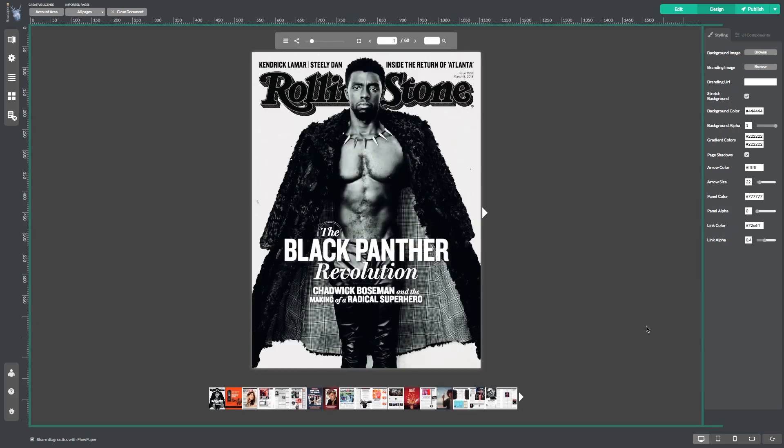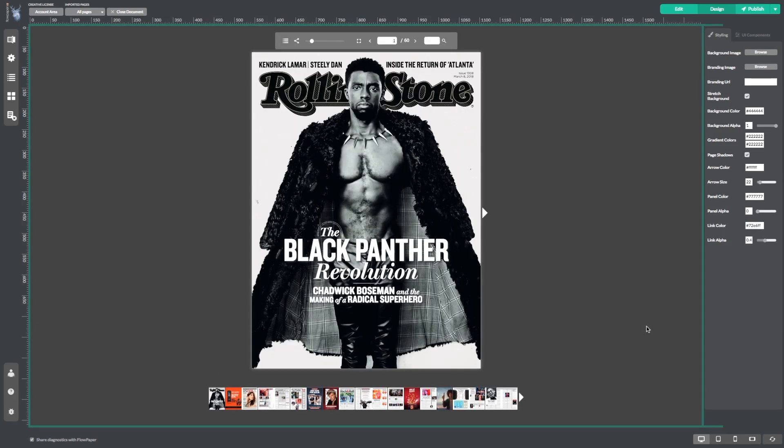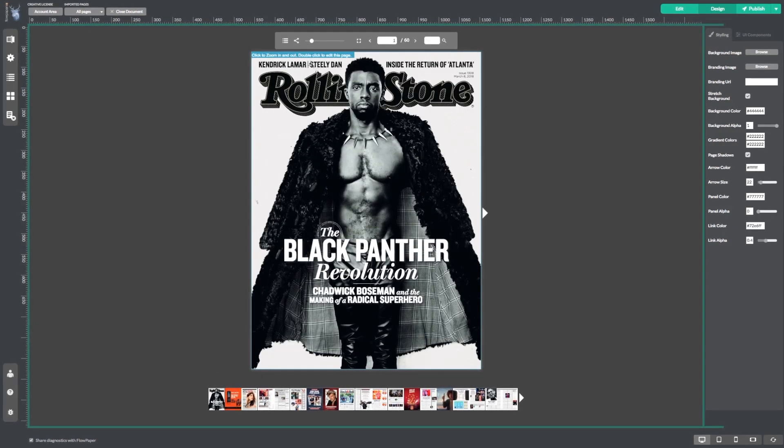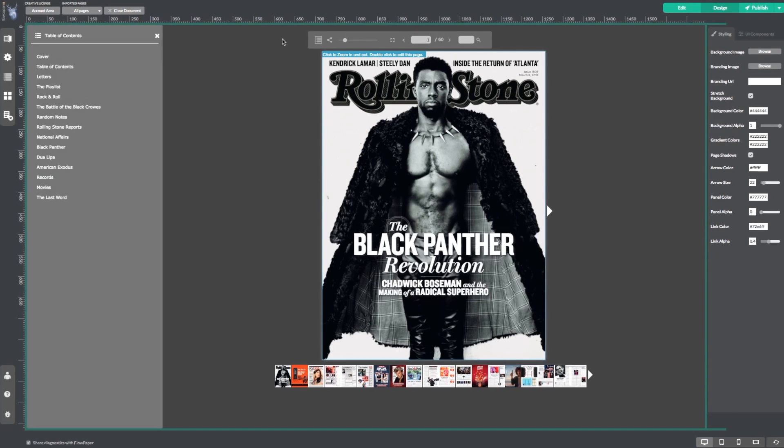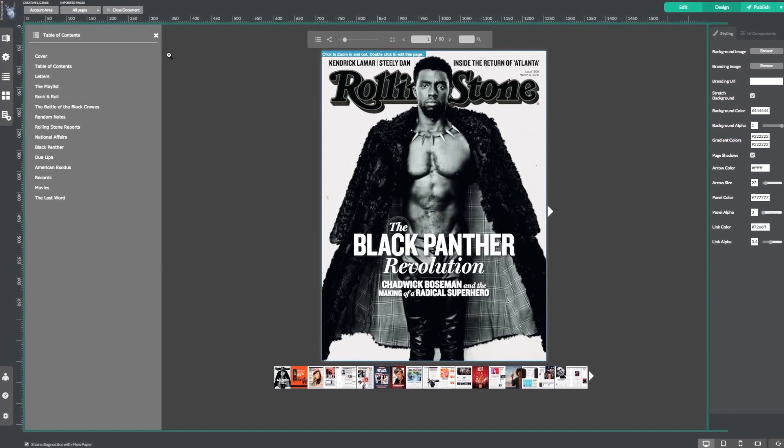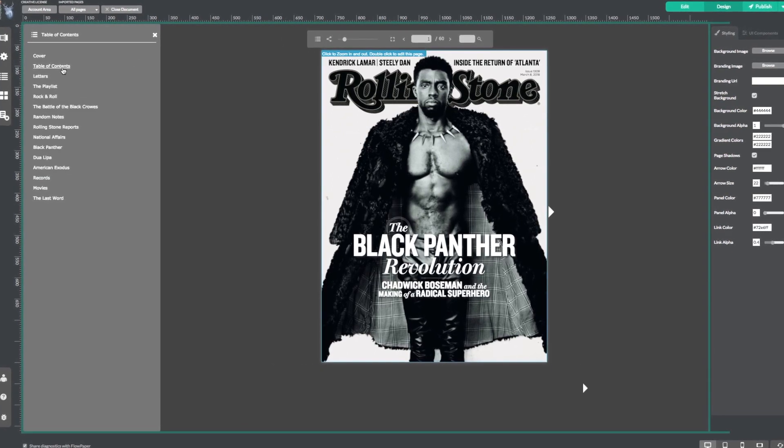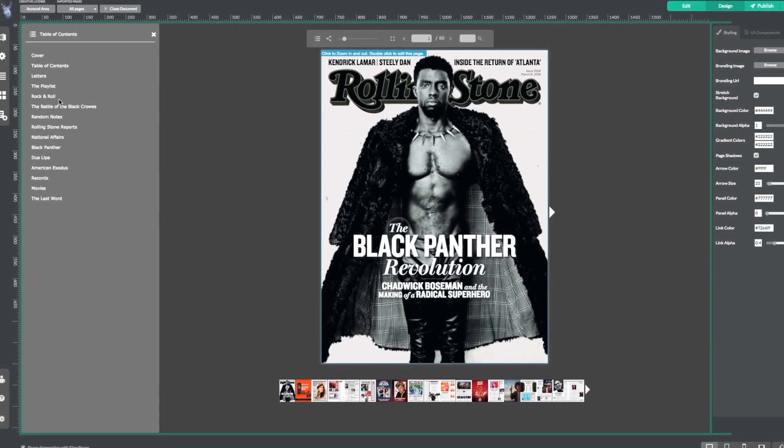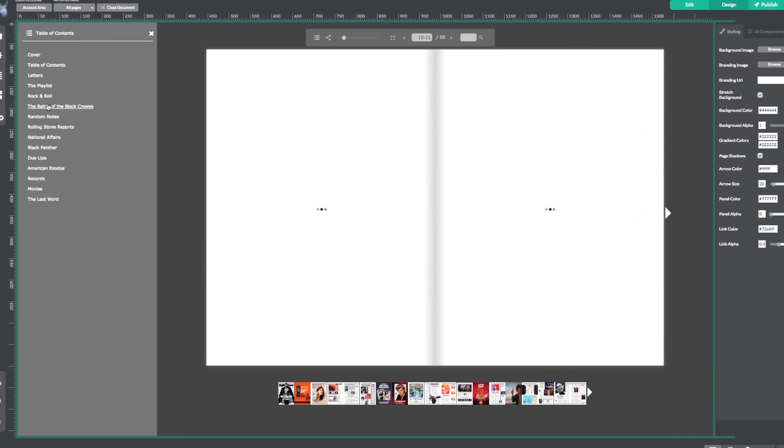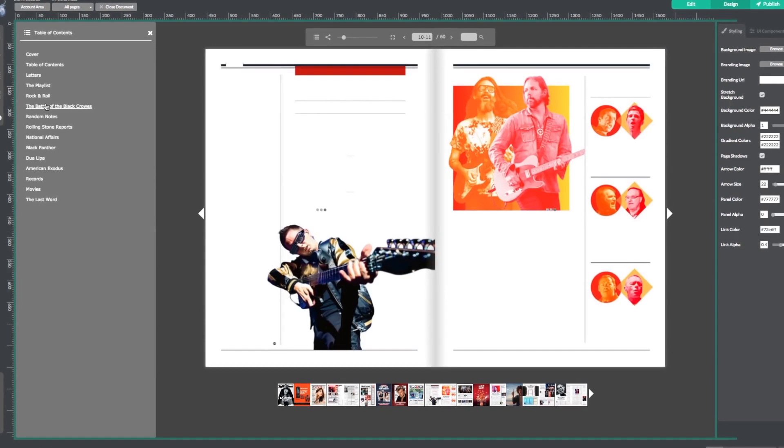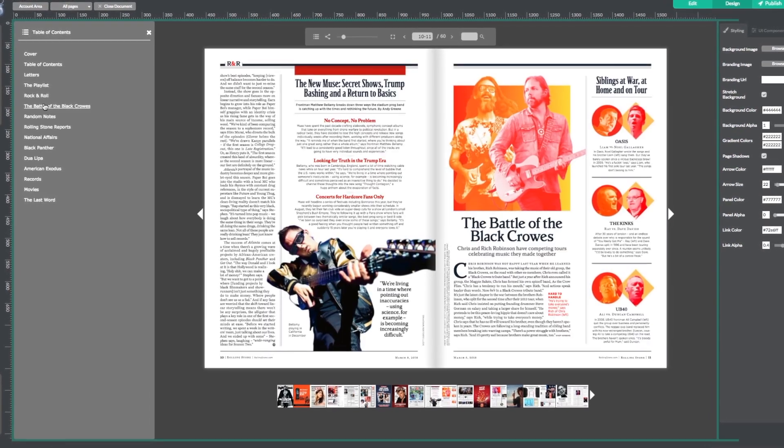To review these changes, head back up to the top panel and select the table of contents icon. You can see here that Battle of the Black Crows is now in our table of contents and it takes us to page 11.